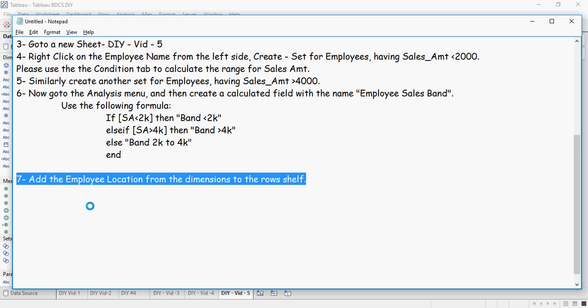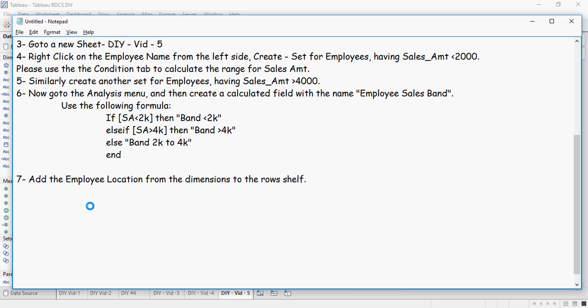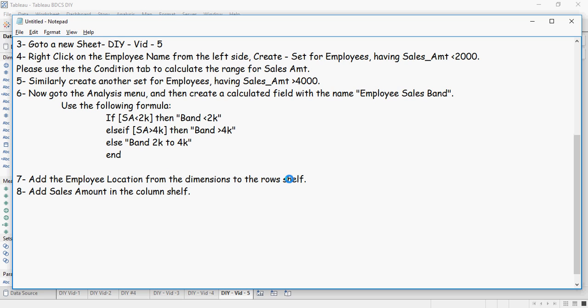Next, add the employee location from the dimensions to the rows shelf. And add sales amount in the column shelf. Let's do that. Employee location in the rows shelf and sales amount in the columns shelf.